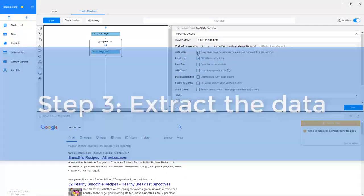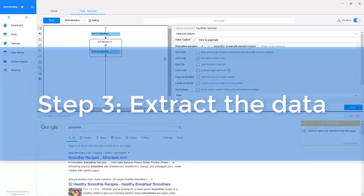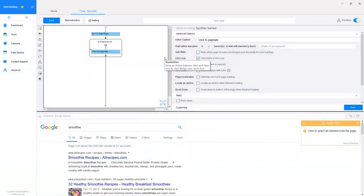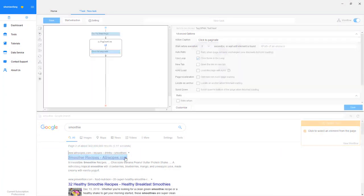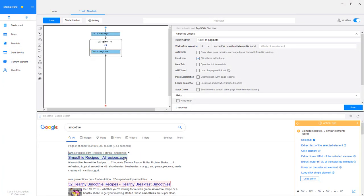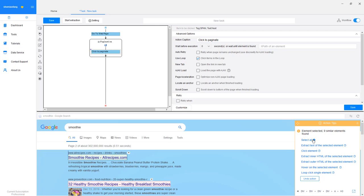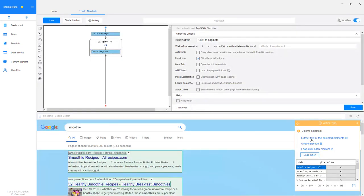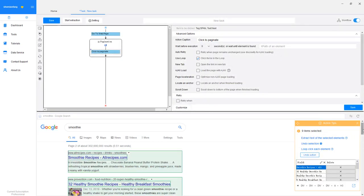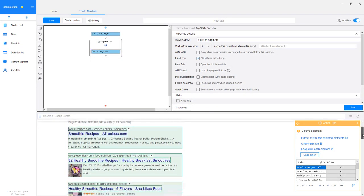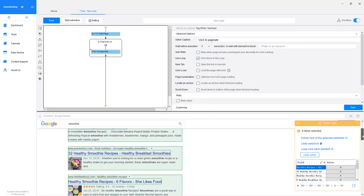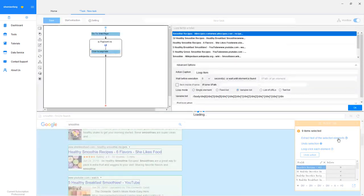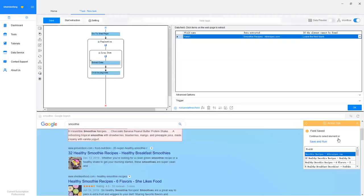Step 3. Extract the data and start extraction. Now we can extract the data. Click on the title of a search result, and click Select All. Once all the titles are selected, they'll be highlighted in green. Click Extract Text of the selected elements to extract all the titles.